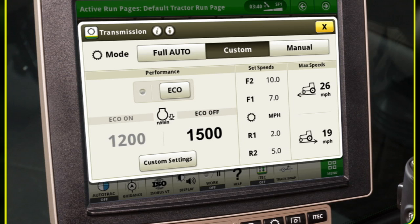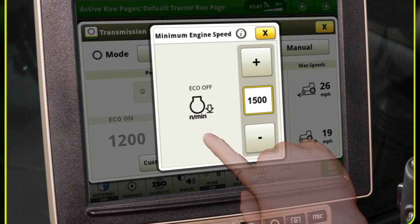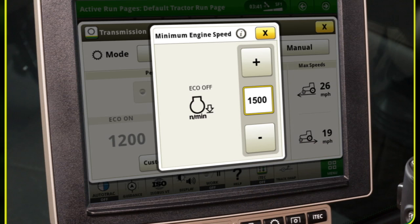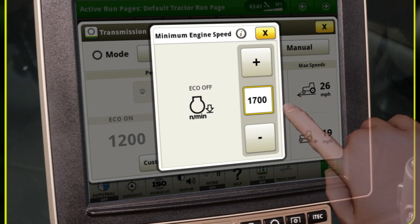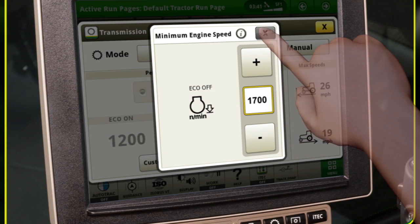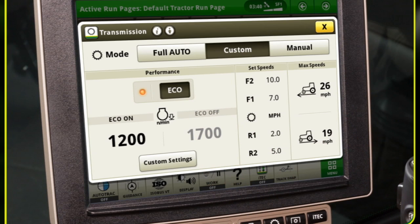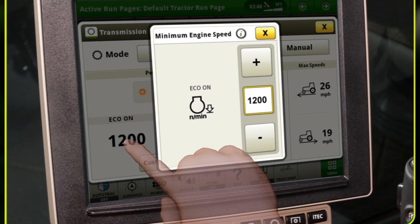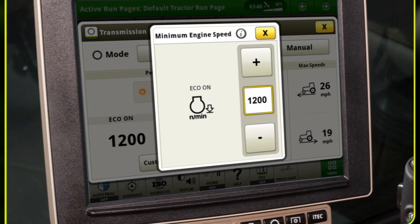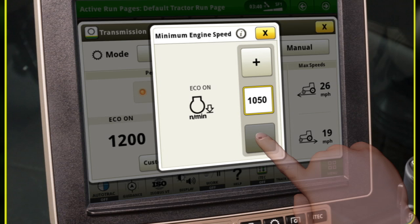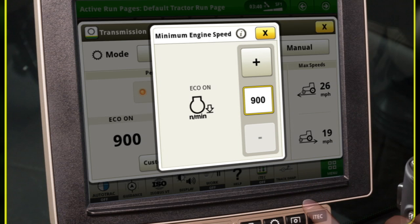With the eco function off, select the eco-off module. In this example, field conditions require a higher engine speed, so set the eco-off to 1700 RPMs. Now select the eco soft key to toggle eco-performance on. Select the eco-on module to adjust minimum engine speed. In this example, lower RPMs can be used for transport, so set the eco-on to 900 RPMs.